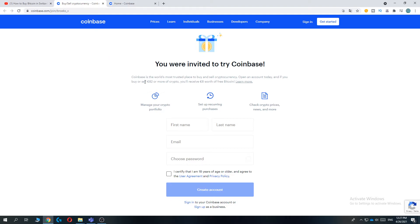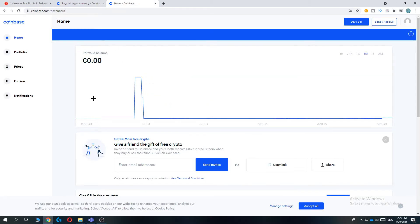And why I recommend Coinbase is because it's the biggest crypto company in the world. It has very low fees, secure and a lot of payment methods. And yeah it's just very beginner friendly.